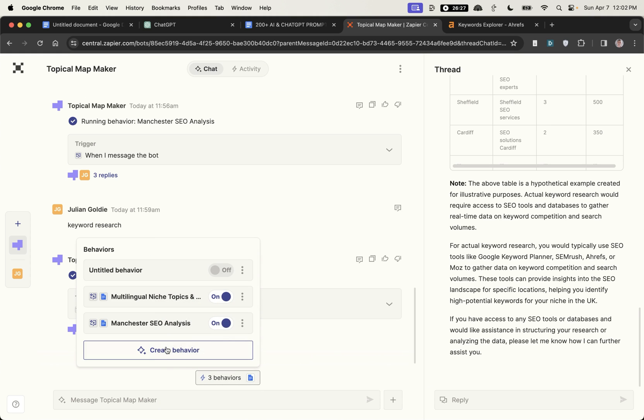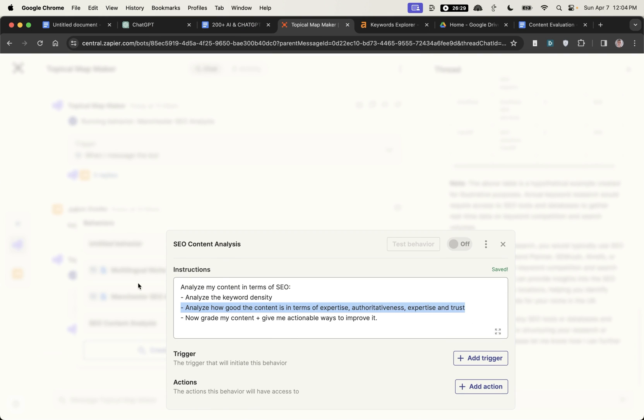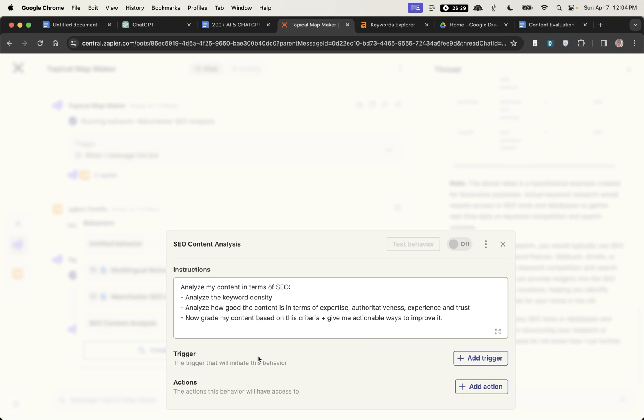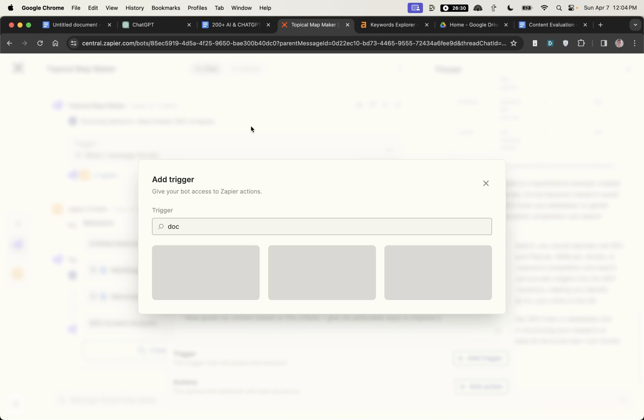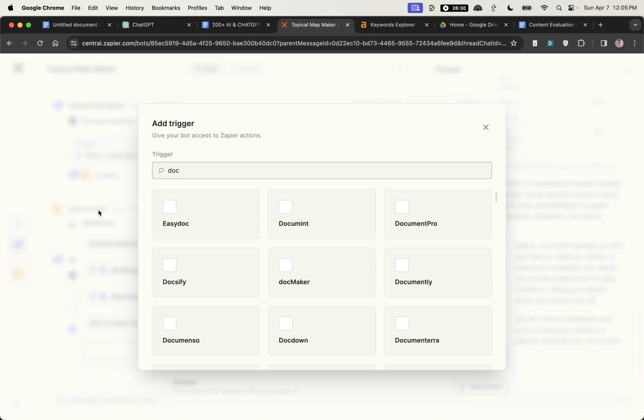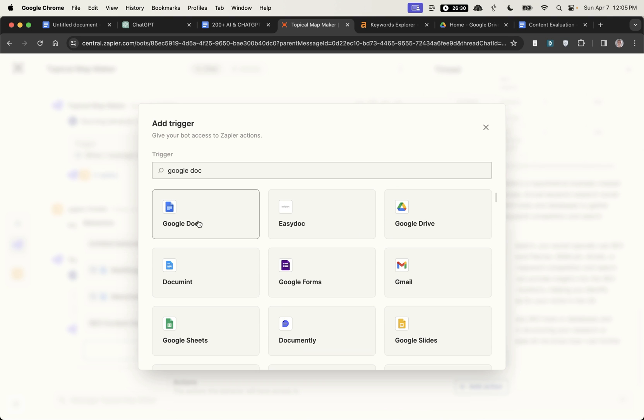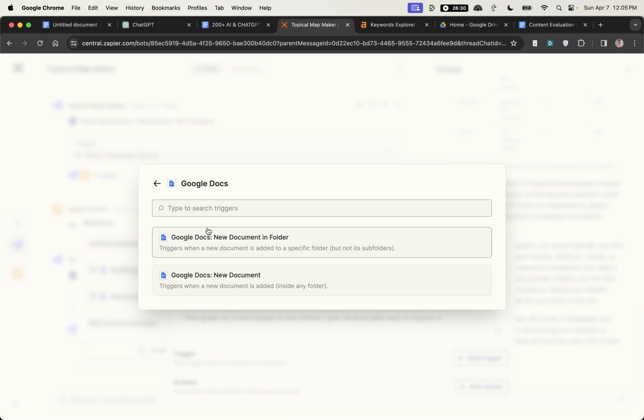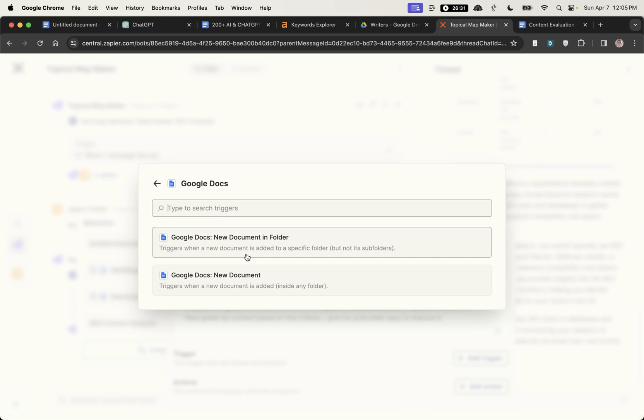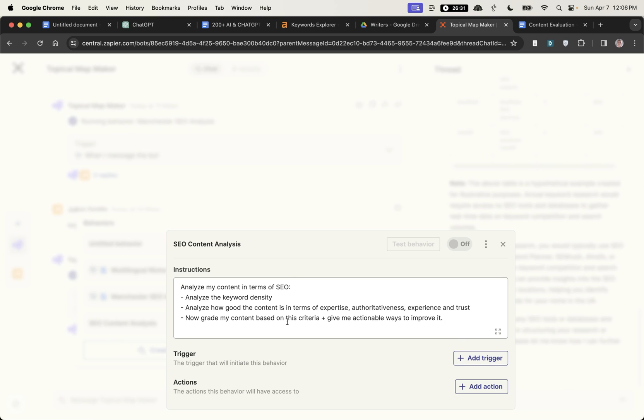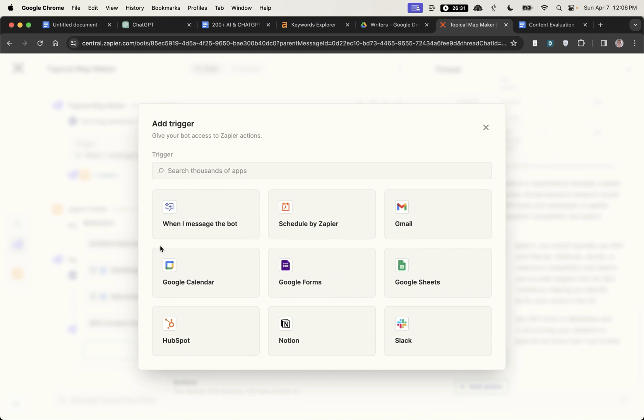Now let's try and take it up another level. What we're going to do here is create a behavior and I'm going to say analyze my content in terms of SEO, so analyze the keyword density, how good the content is in terms of expertise, authority, experience and trust. Now grade my content based on this criteria and give me actionable ways to improve it. Then from the trigger, let's say your content writer is using Google Docs to write their content. Once they've written the content we can just get it analyzed inside this tool. For example we've set the trigger as when a new document is added inside any folder.